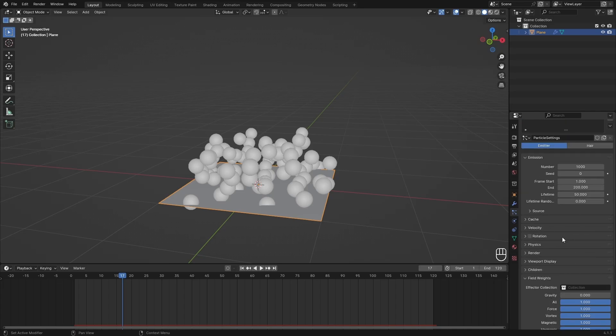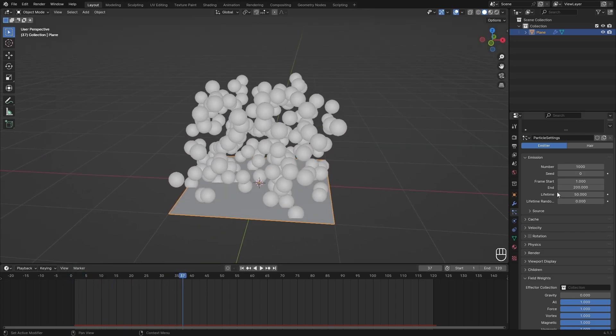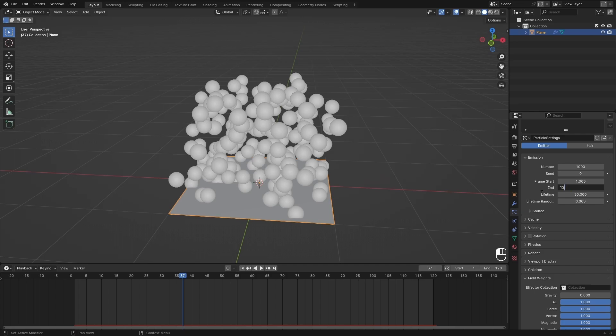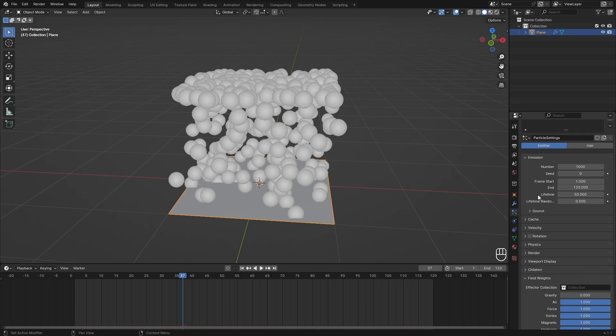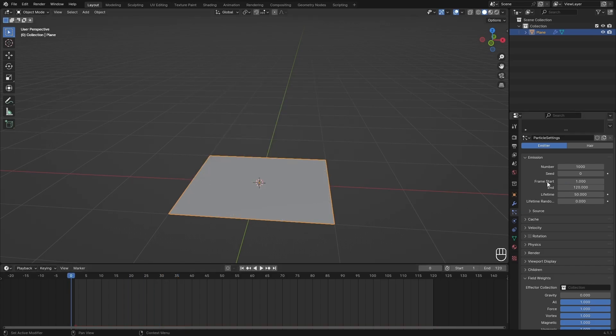Then I want to go into the particle system settings and change whatever you normally want to change—the scale, the rotation, whatever you want. I'm not going to do that in this video, but just set it up first before you go into the looping part. Then make sure that your frame start and end is just your timeline, so 1 to 120.